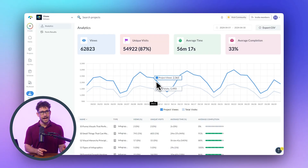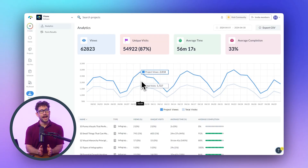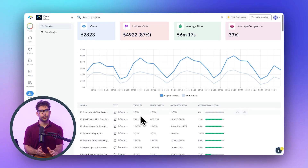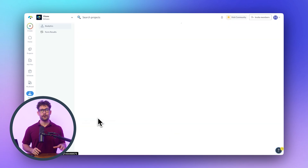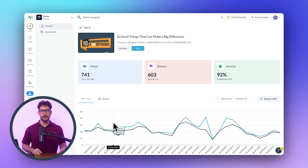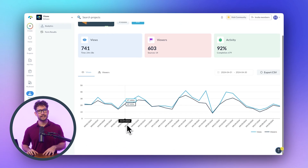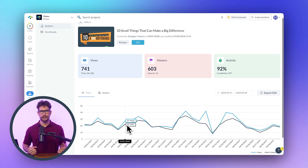If you want to get into the data, there's also analytics and insights. You can track where your readers are coming from, how long they stay on each page, and other valuable data to optimize your content strategy.